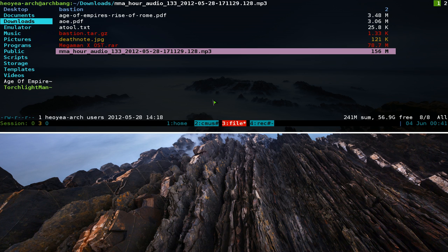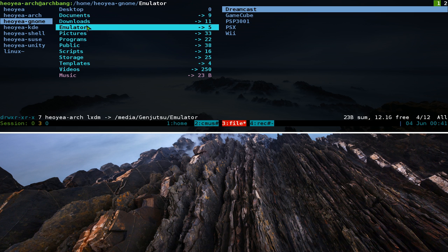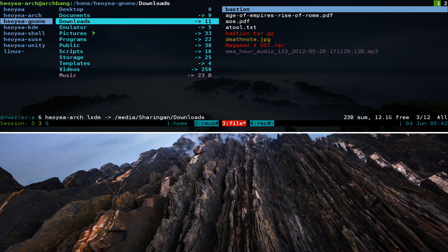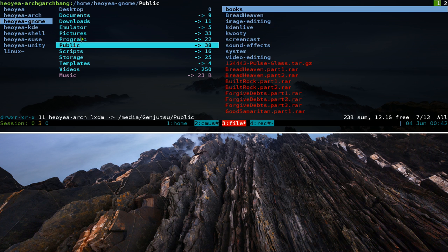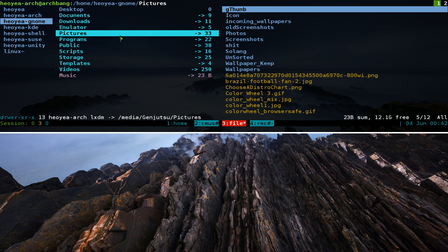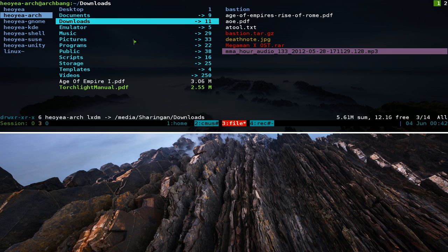You can also use your mouse in Ranger, though it's not really recommended. You can click on items and use the scroll wheel to navigate. Depending on your terminal, right-clicking may enter a folder — it works in GNOME terminal but not in all terminals like guake. That said, it's good to know the mouse option exists even if the keyboard is the intended way to use this program.